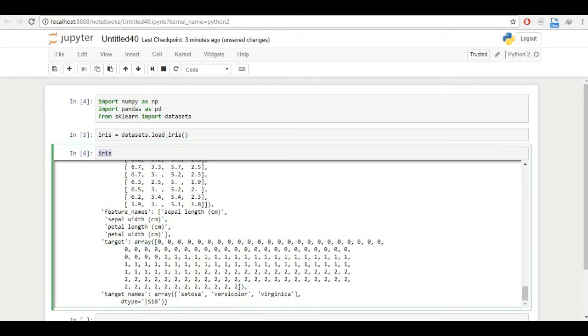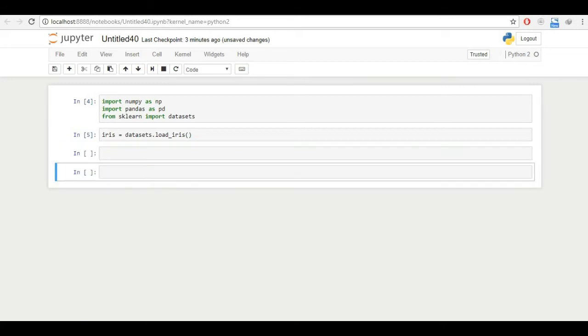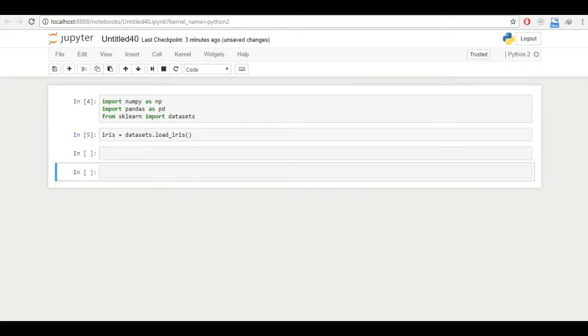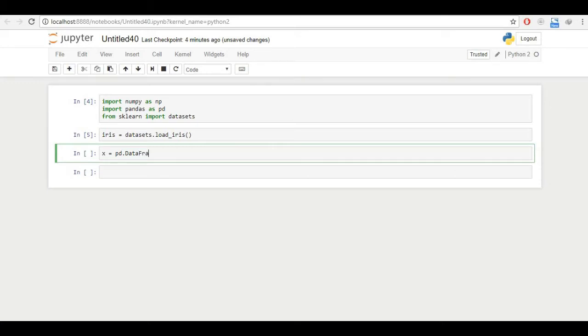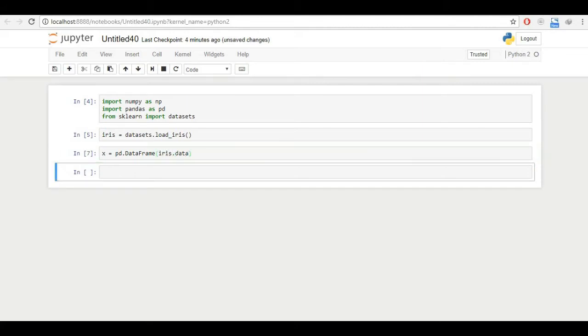Now, since we have the data, let us convert the data. For information, I'm using shift plus enter to run a cell. This is called a cell. So first of all, I'll use a variable X and convert the data into pandas data frame. So pd.DataFrame. You can see here I don't have to write pandas, I can just write pd. So that is the advantage of importing pandas as pd. So pandas.DataFrame and iris.data.